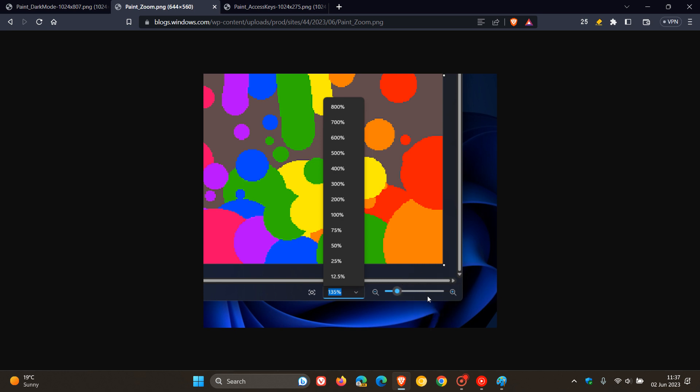You can also set a custom zoom value here, as we can see in the flyout menu, for even greater precision.